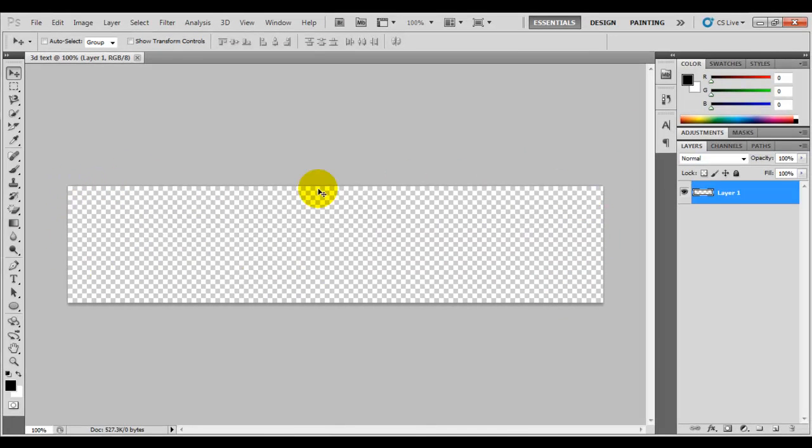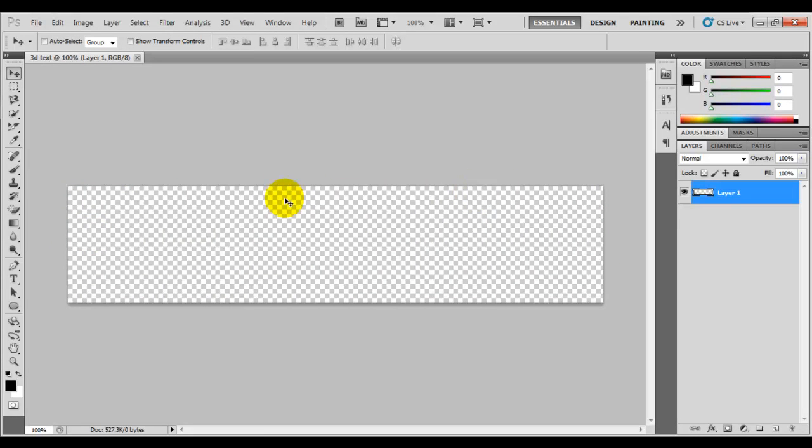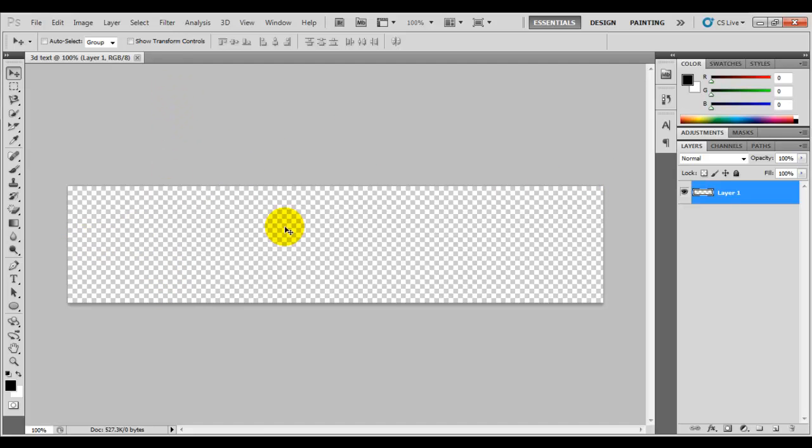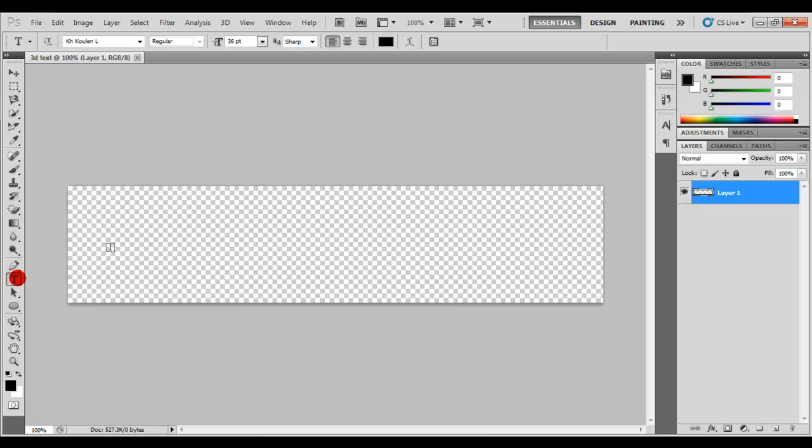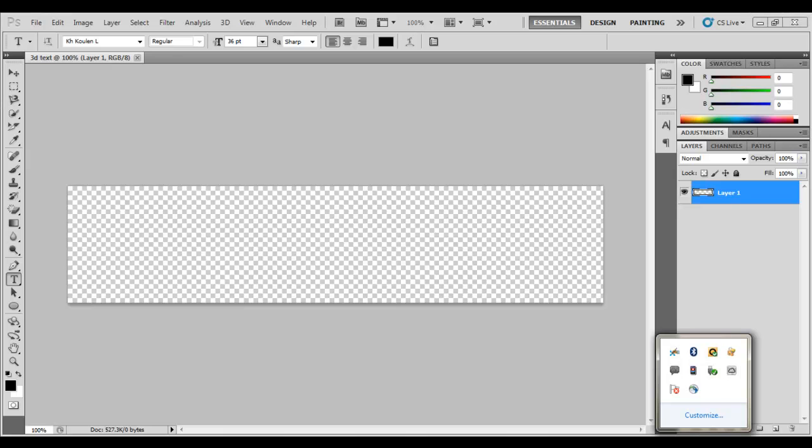This looks nice for a web header or whatever. I'm going to write text in here, but I'll write Cambodian text because I like writing in Khmer language.